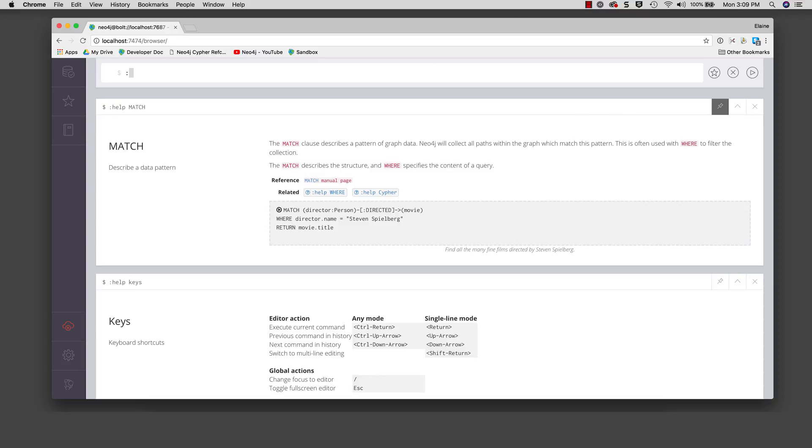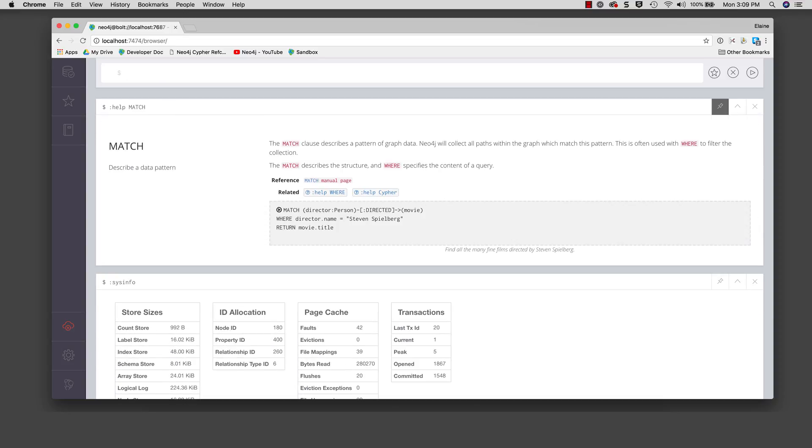Here we type a different command, colon sysinfo. Notice that result of executing this command is placed after the pin pane. Let's unpin this pane and now execute the last command, colon sysinfo again.